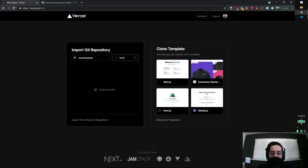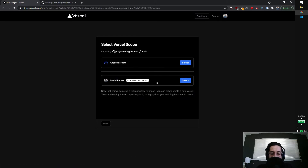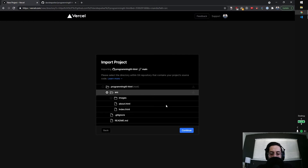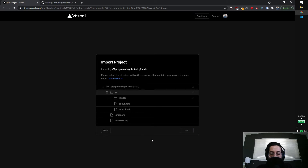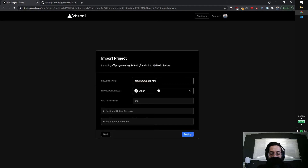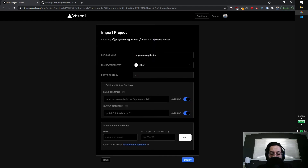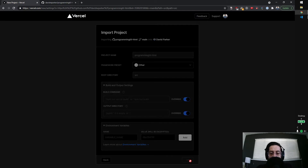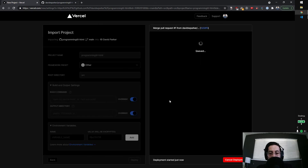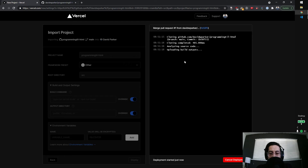I'll click save, and now it loaded the results. So now when I search for it, it'll be there, and I'm going to say import. Select it to my personal account. I'm going to set the source as my root file. It's not using a framework, and it says root directory is source. I'm not doing any build commands because it's unnecessary. And I'm going to click deploy. It clones, analyzes, and builds outputs.